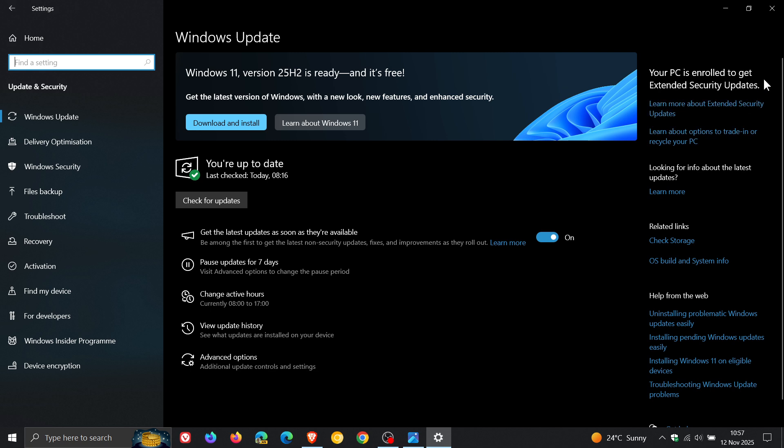Now, as you can see, I am enrolled. So I'm not seeing the update, which is an emergency update.